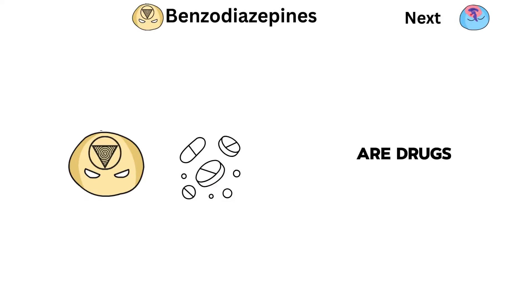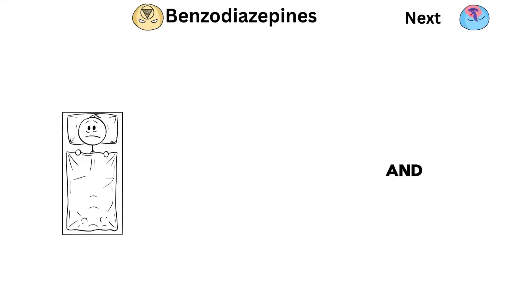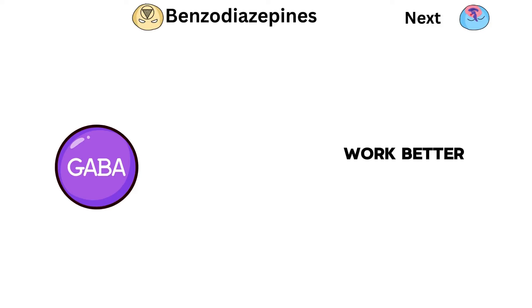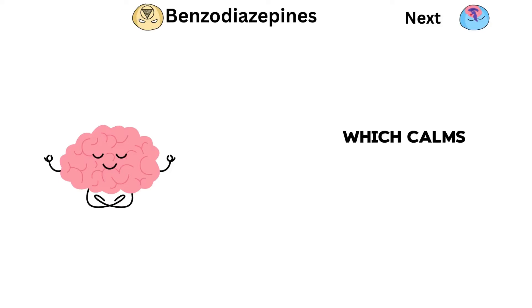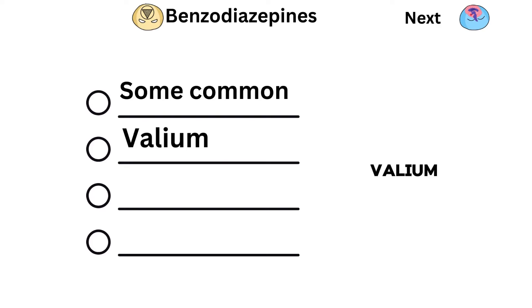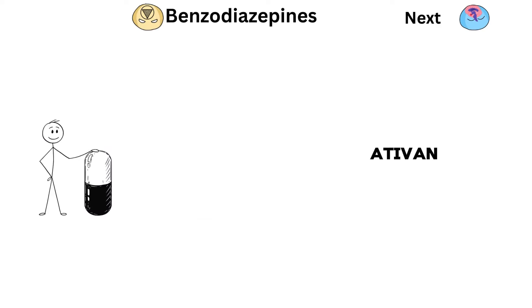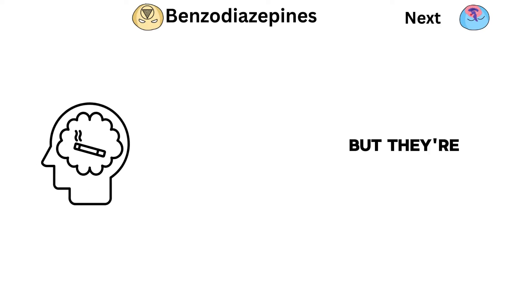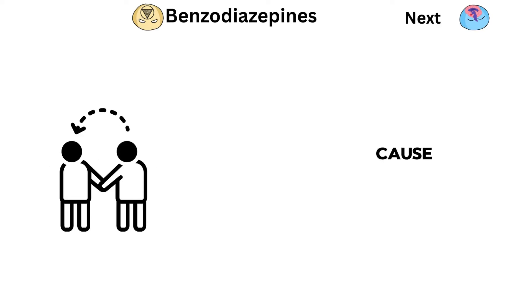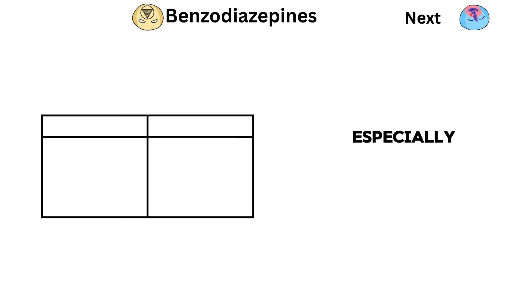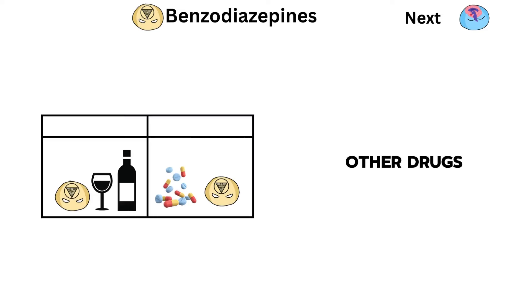Benzodiazepines are drugs used to treat anxiety, sleep problems, and seizures. They make a neurotransmitter called GABA work better, which calms down brain activity. Some common ones are Valium, Xanax, and Ativan. People usually take them as pills. They can help in the short term, but they're addictive and can cause problems like dependence, withdrawal, and breathing issues, especially if mixed with alcohol or other drugs.